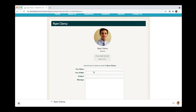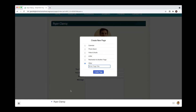And once I'm on this page, I need to go to the blue triangle, select this section, and click New Page.